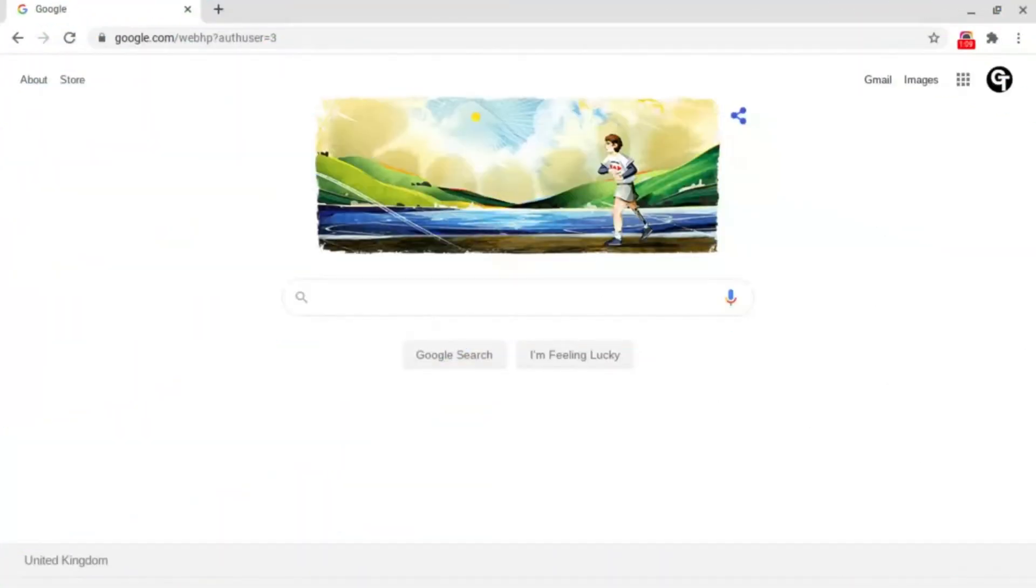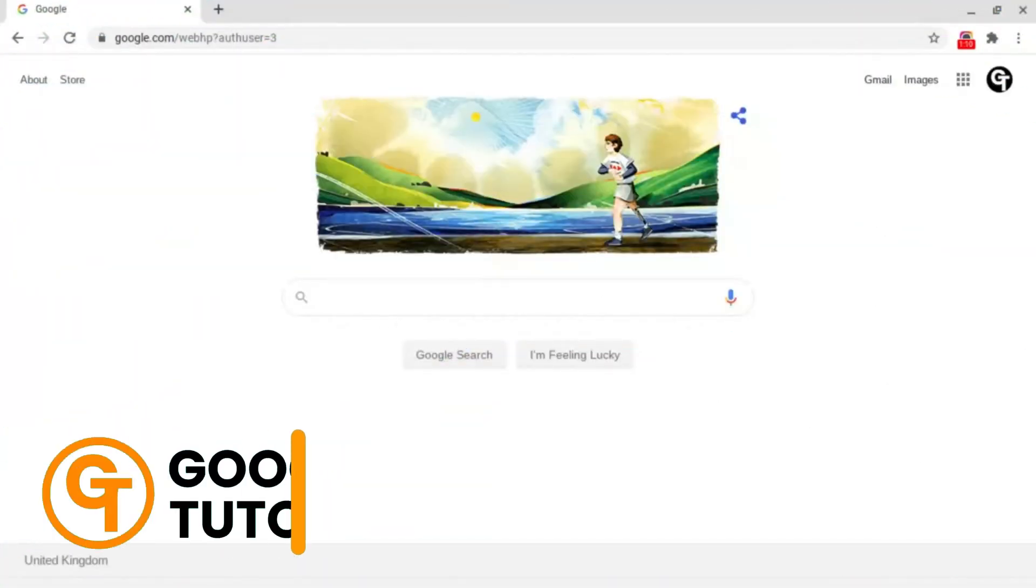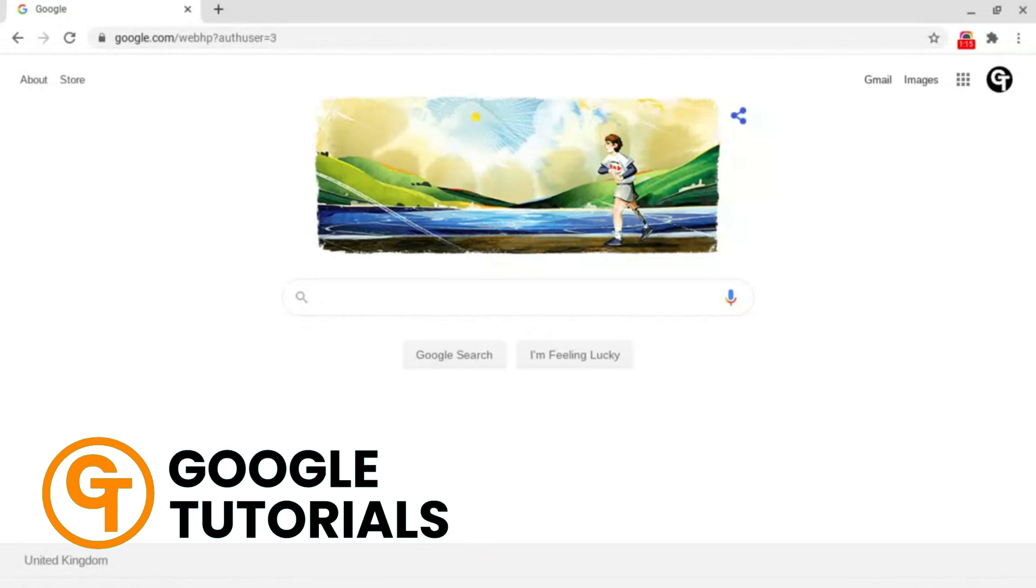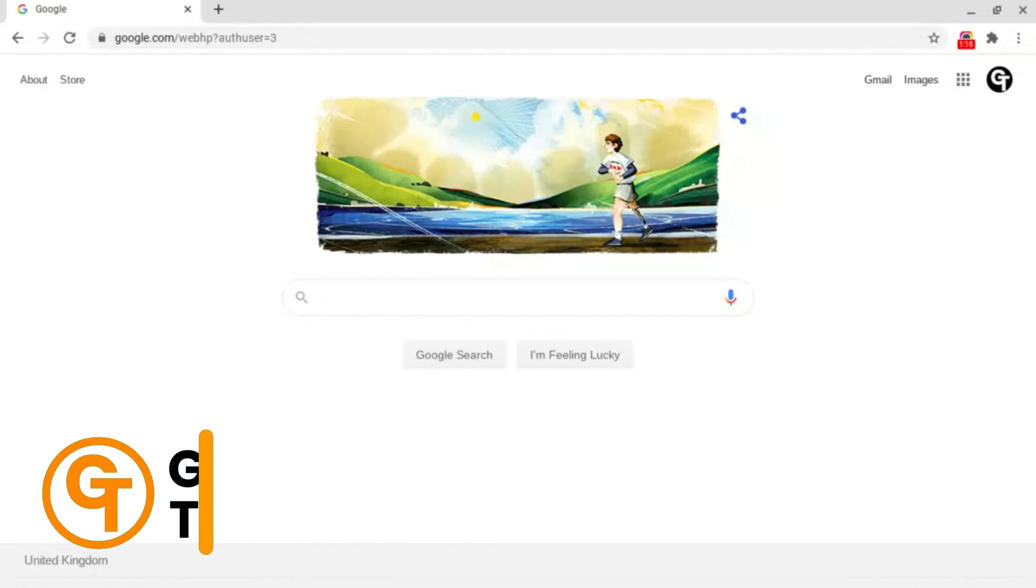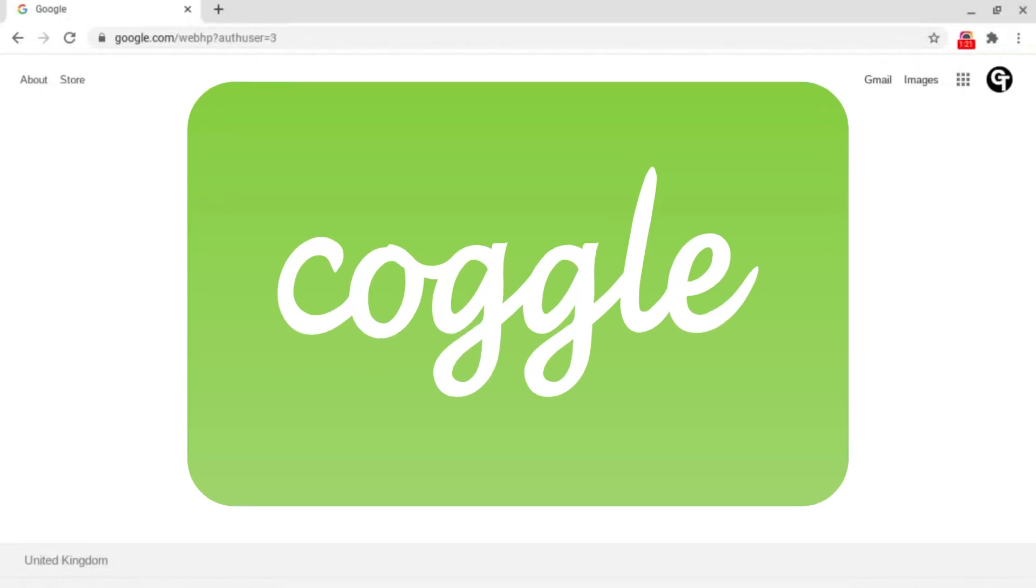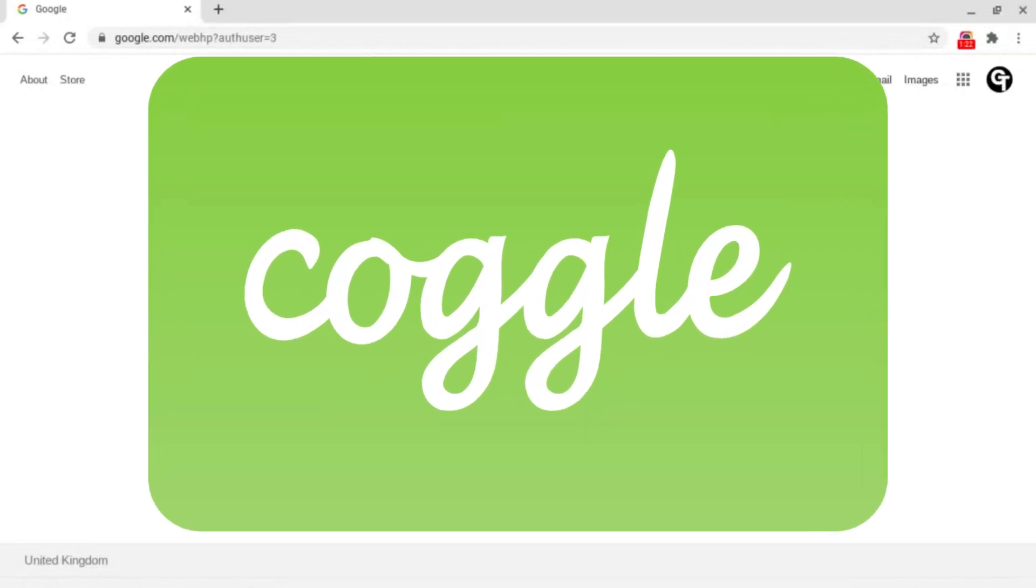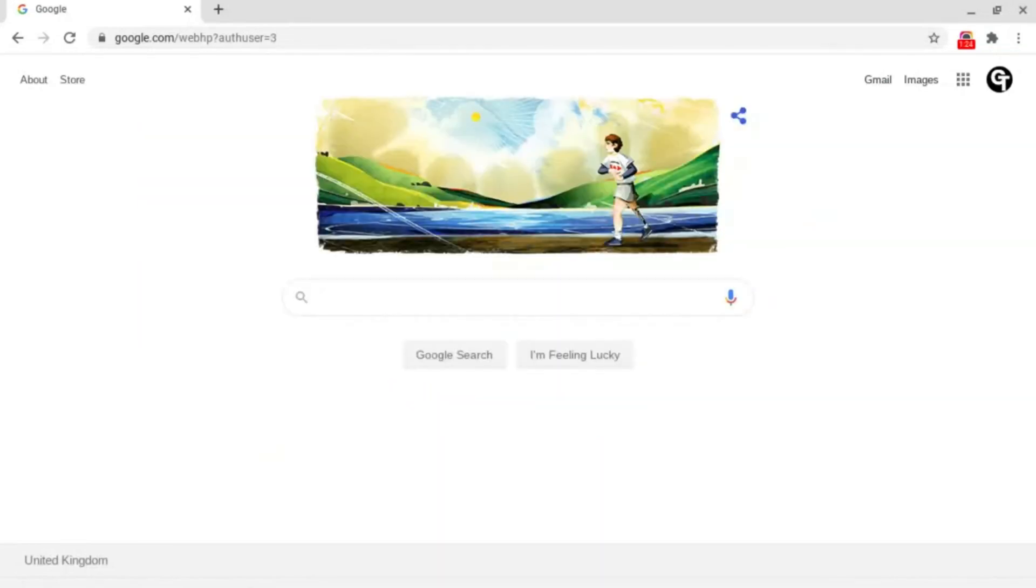With tons of different options for mind mapping available, there is only one free option which I'd recommend using. This software is called Coggle and it's the most versatile and easy to use software and is available on any device as it runs directly from your browser.